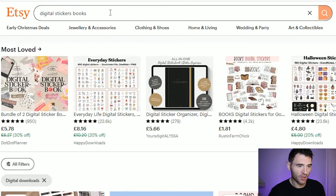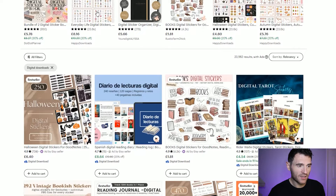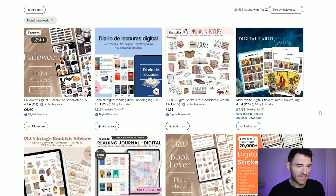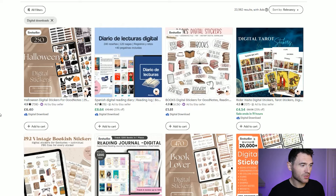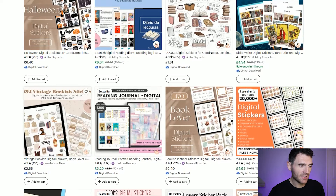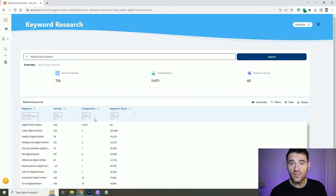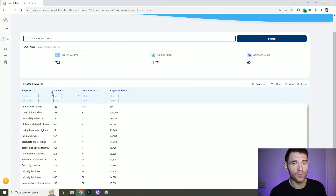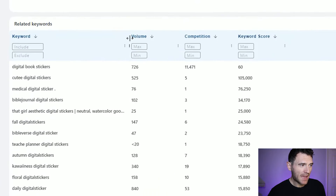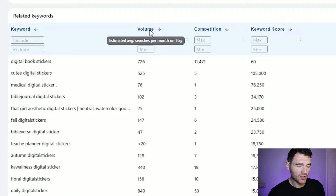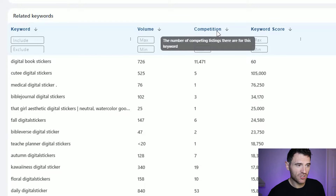If we have a quick look at the competition on that exact search term we can see some digital book stickers, reading journals, vintage book stickers, and some others. But with Everbee we can dive deeper. If we come into the keyword research tool we can search for digital book stickers and see what the results come up with. On this page you have the keyword, the volume of searches per month, the amount of competition — the number of listings on Etsy — and the keyword score, which ranks how good that keyword could be for you. The higher the keyword score the better.